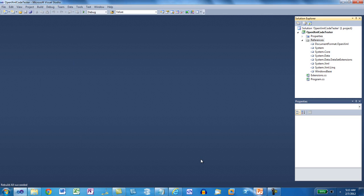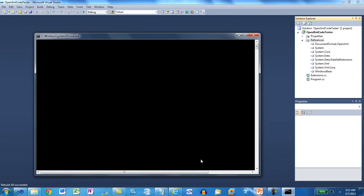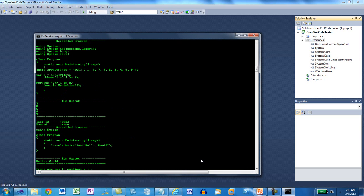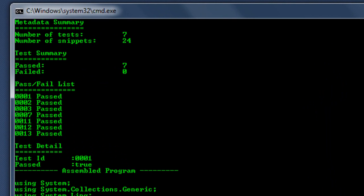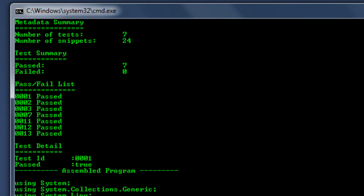When you run this example, it opens up those Word Processing documents, extracts all of those tests, runs all of the tests, collects the output, and then produces a report about the status of each one of those tests. At the beginning of this report, we can see that there were seven tests with 24 snippets, and every one of the tests passed.